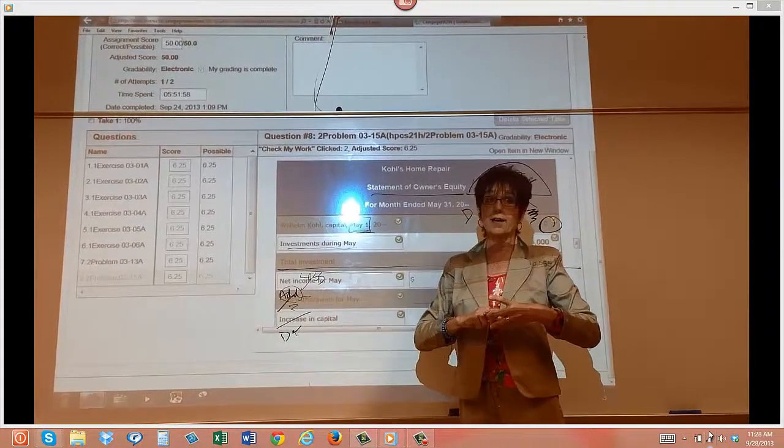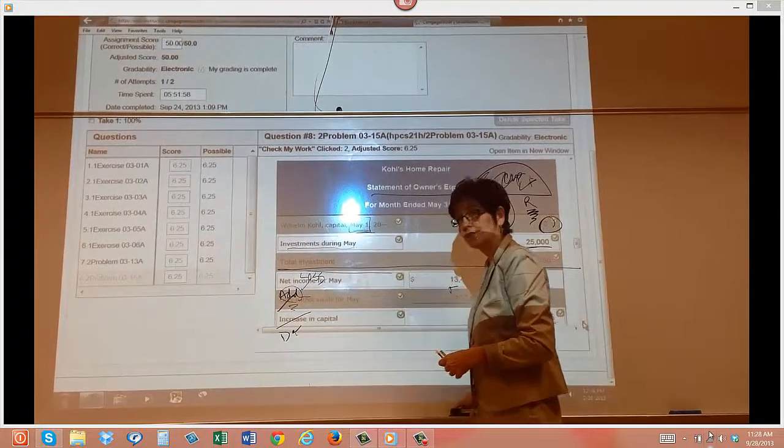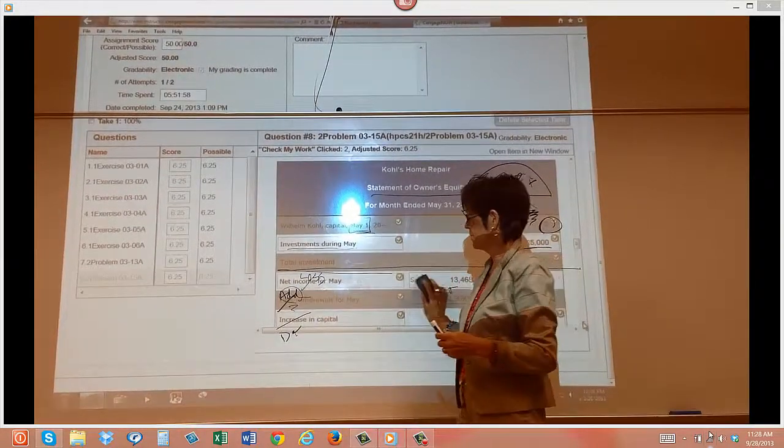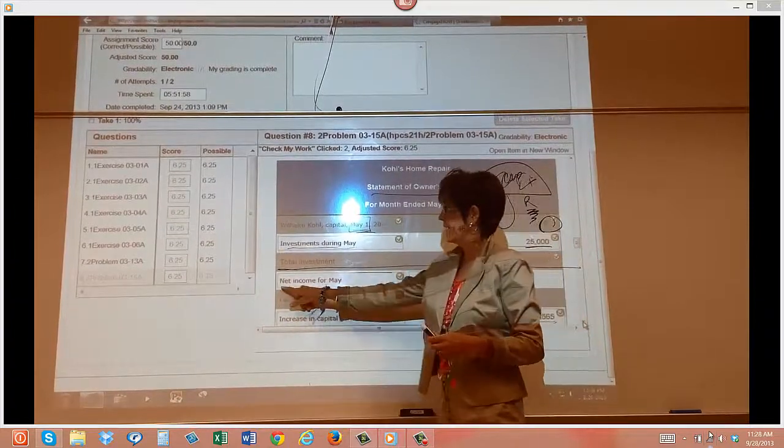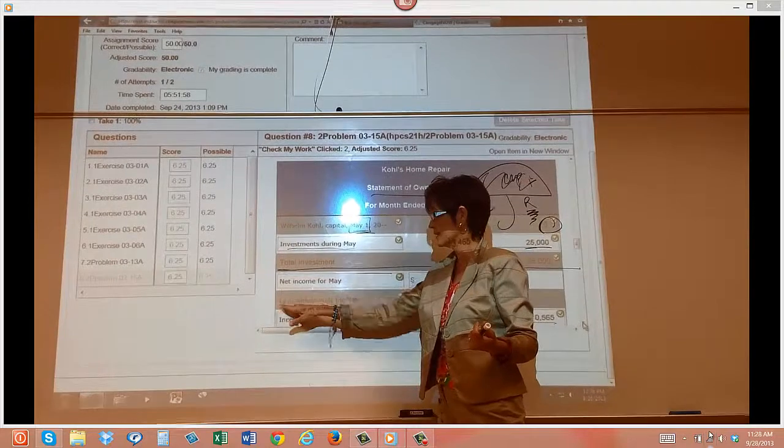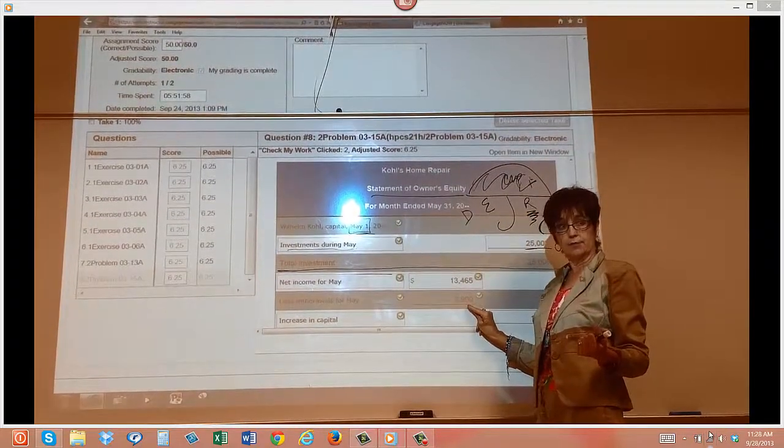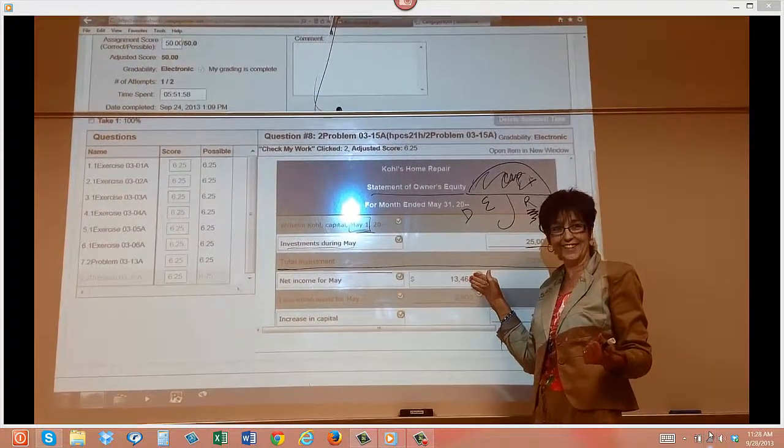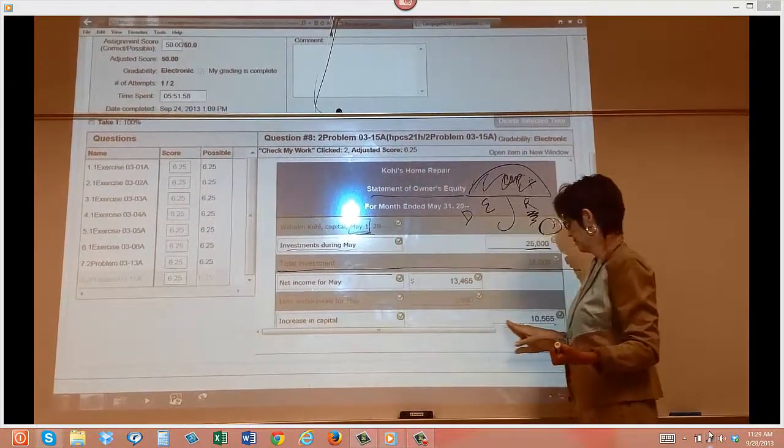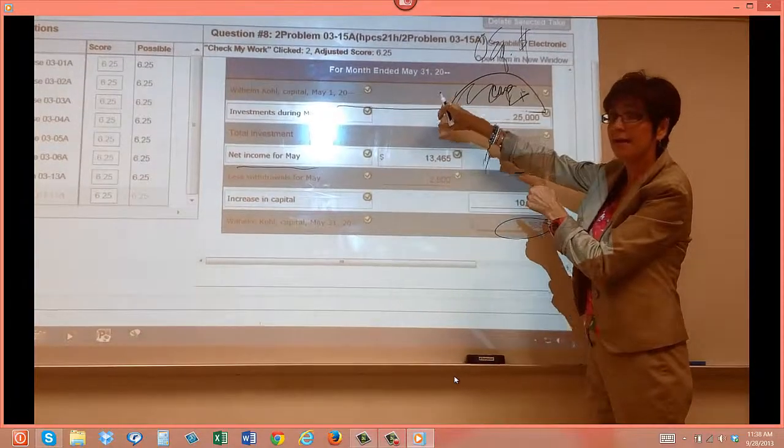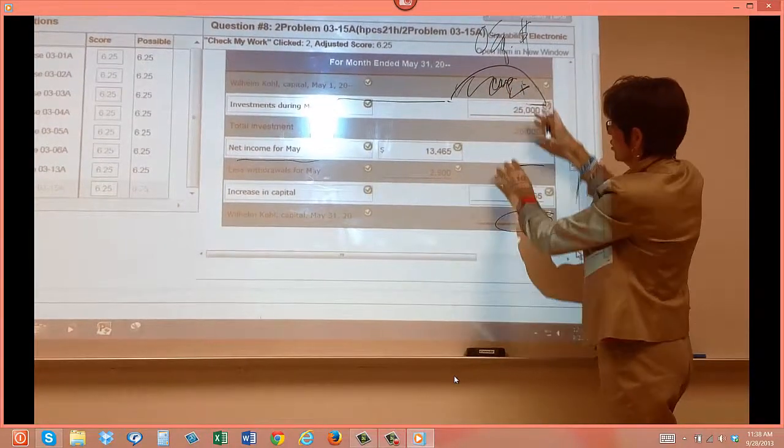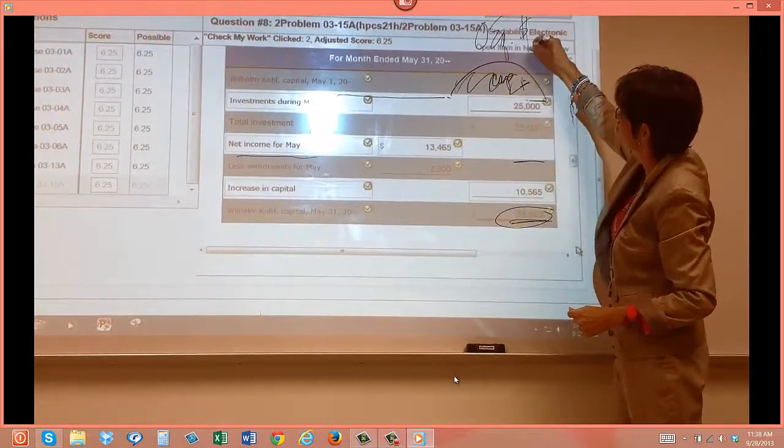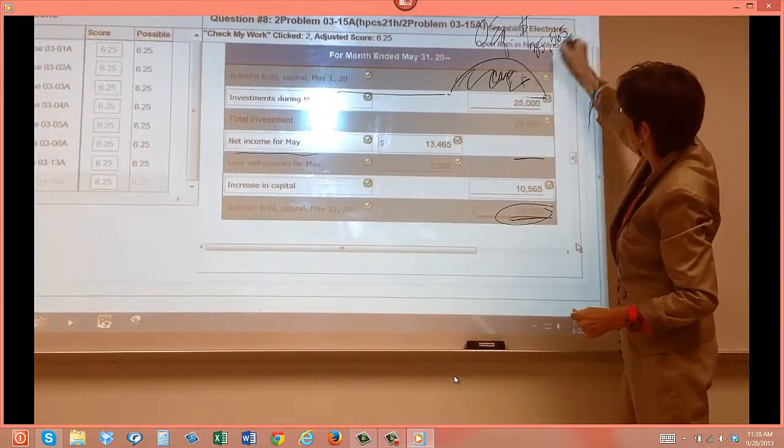So when you get to this part of your statement of owner's equity, it all depends. Your plusing and minusing part all depends on what happened in your business. You made money, you lost money, etc. You took out all plus more that you made. In this particular instance, they had a net income for $13,465. They only took out $2,900. So that means they didn't take all of their profit, did they? So they have an increase in their capital, which is going to be $10,565. I made money, I didn't take it all out, and it's all going to roll up into my capital.